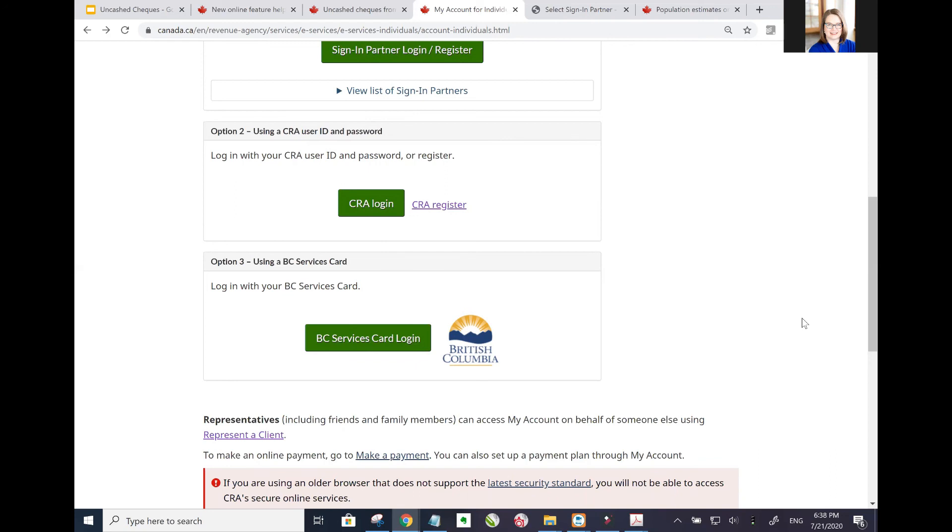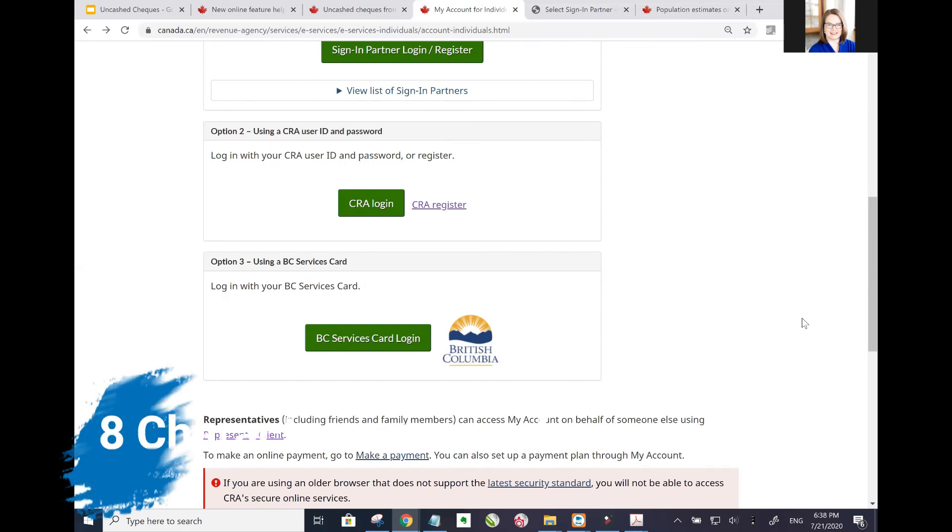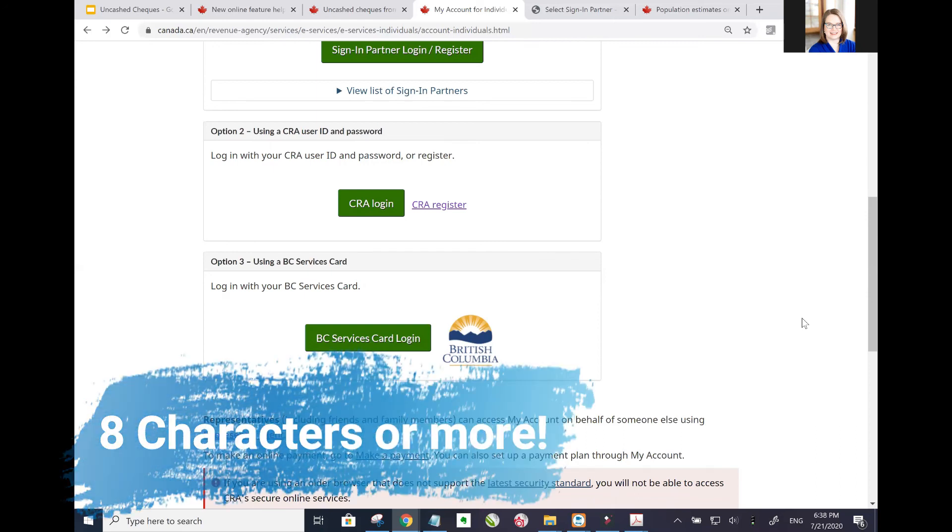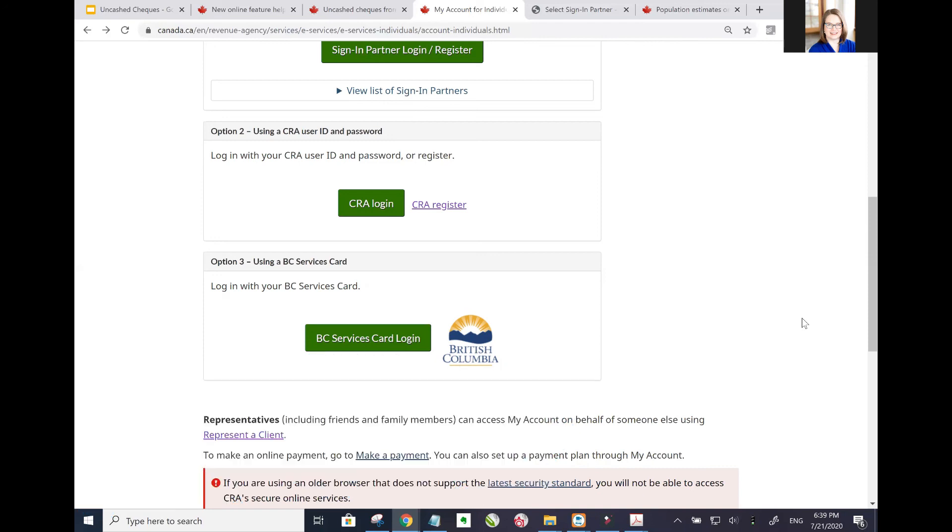Because in the next video we're going to show you how to search for uncashed checks, and then the video after that we're going to show you, if you have uncashed checks showing, how exactly do you go through the process of getting those checks reissued to you. Okay, I hope you have a great day and keep your eyes on the mail.